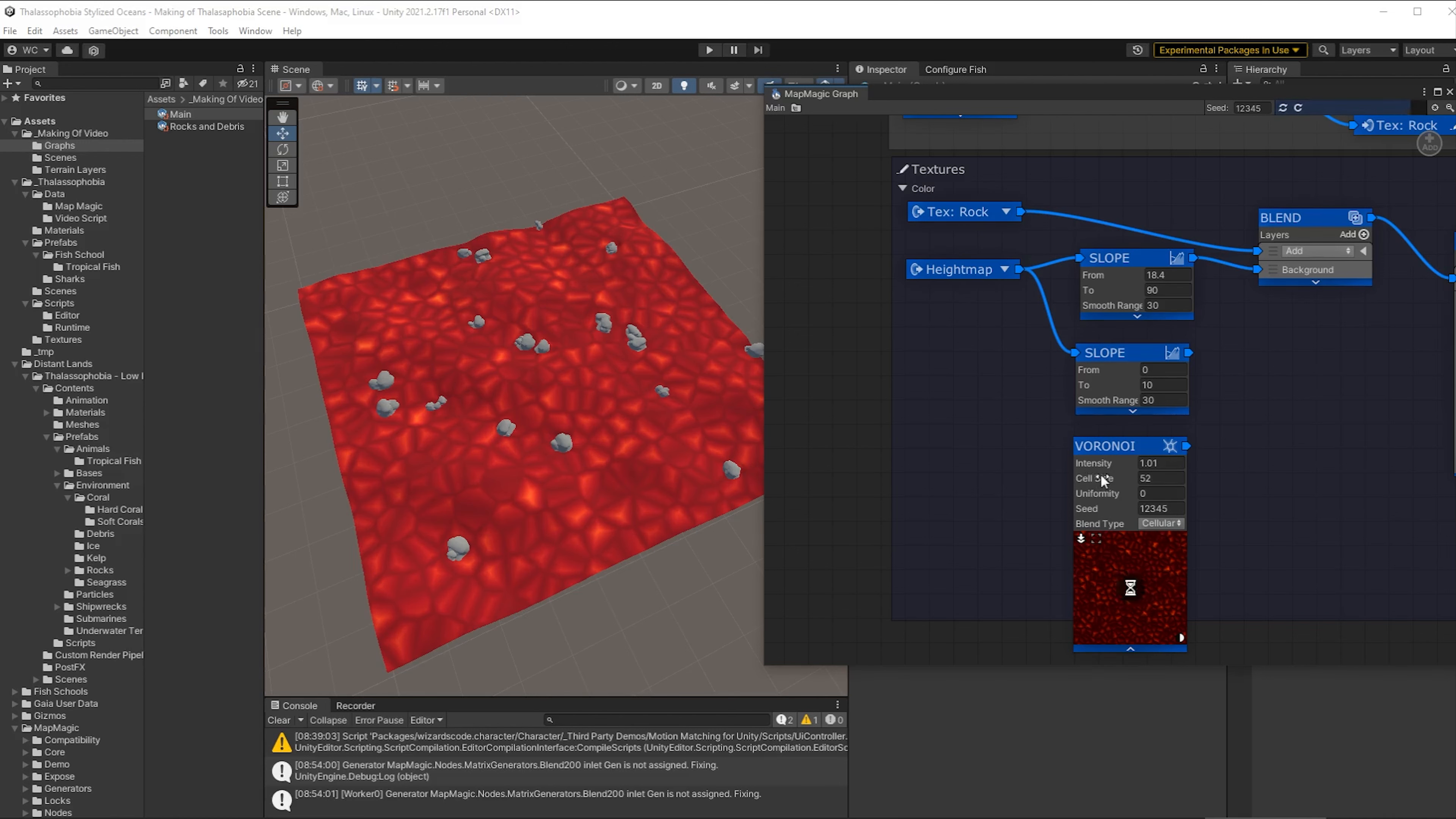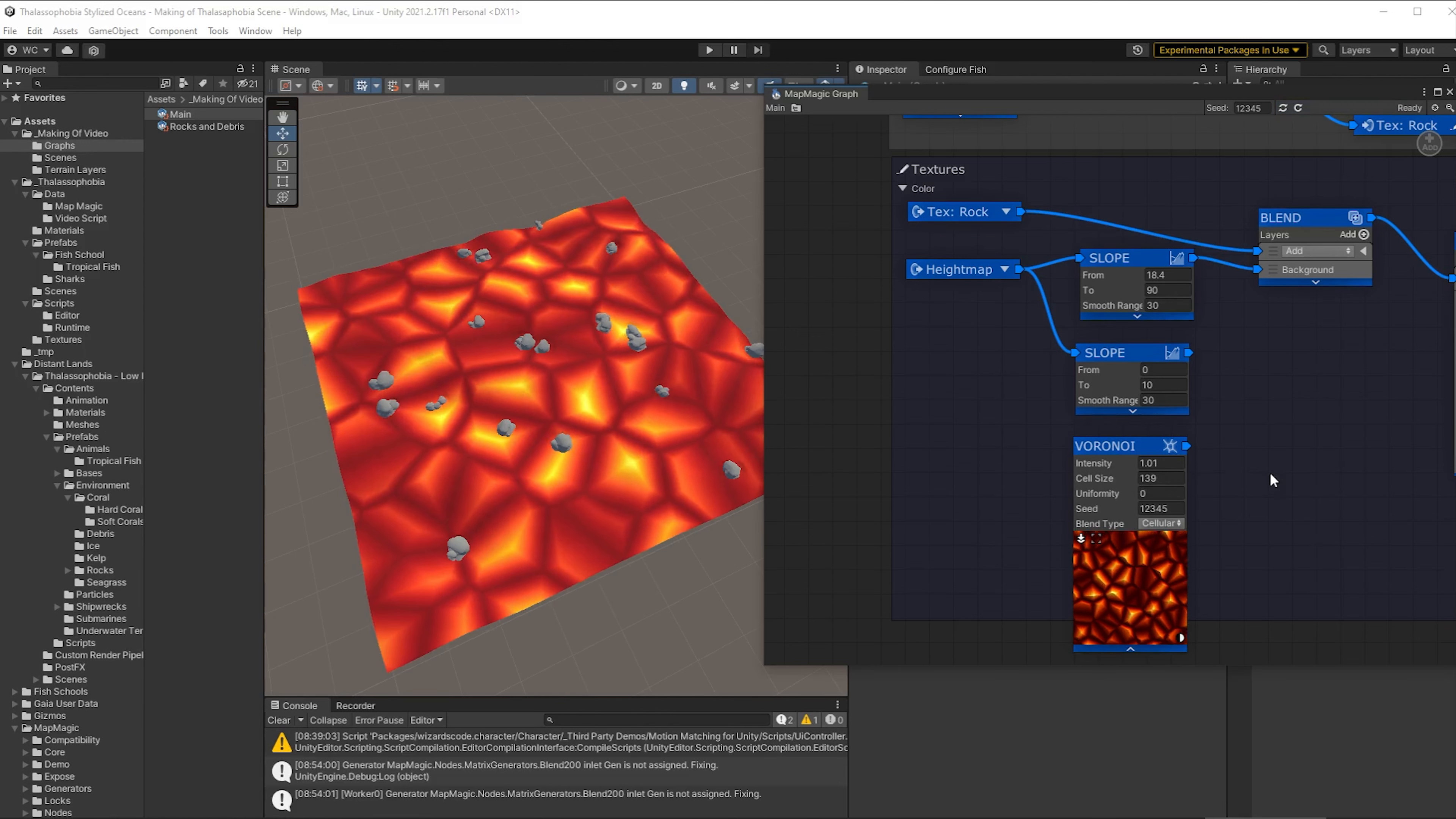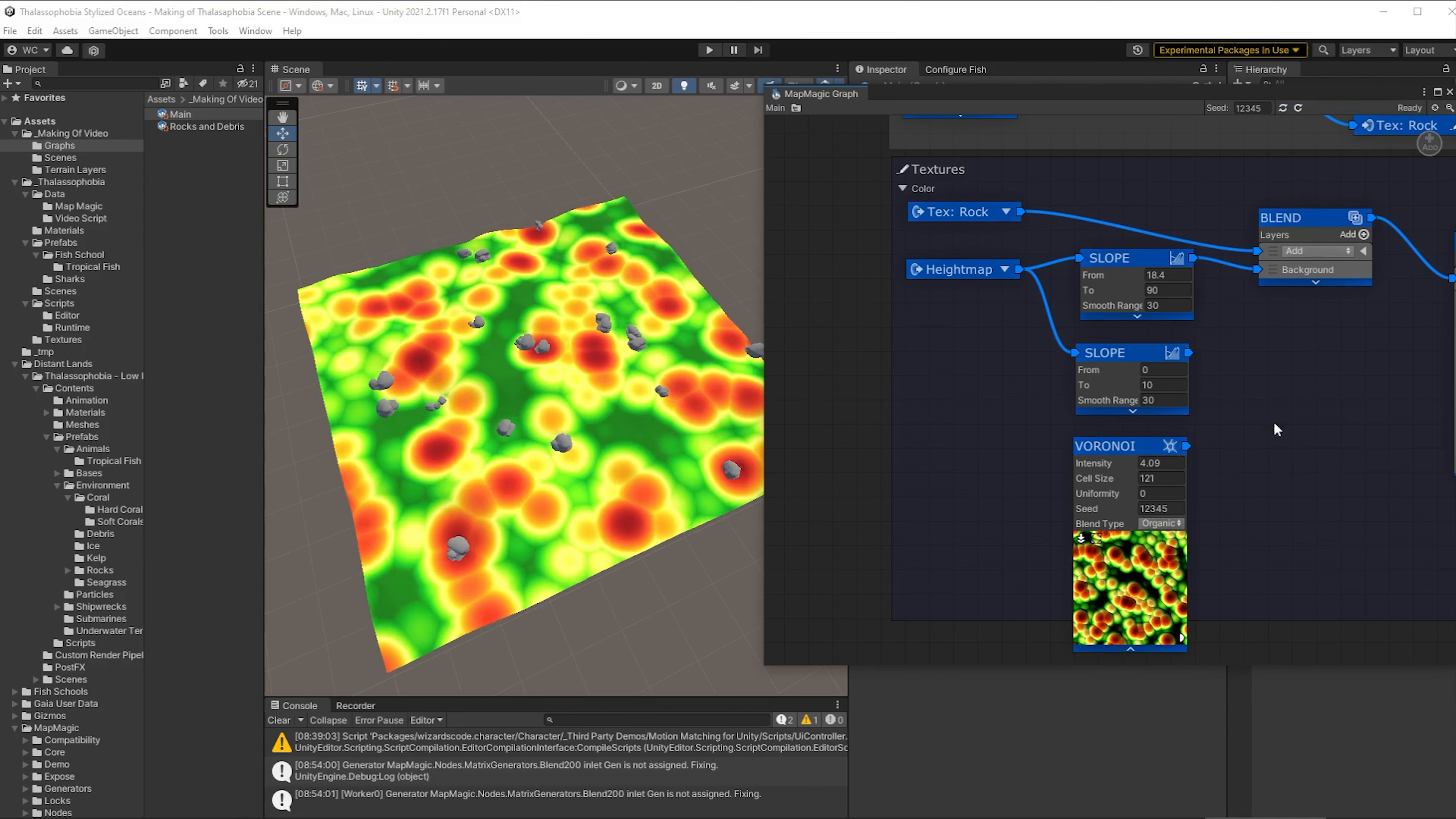All right so let's not change intensity. Let's leave intensity as it is. Let's change the cell size and you can see that we're getting these patterns in here. I think we want them to be a bit more organic than that though so let's switch them over to organic. There we go kind of blending into one another.